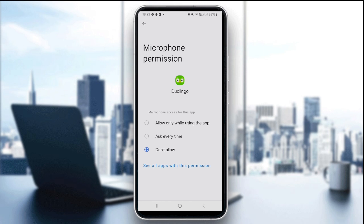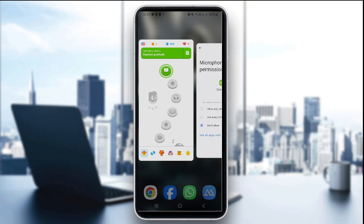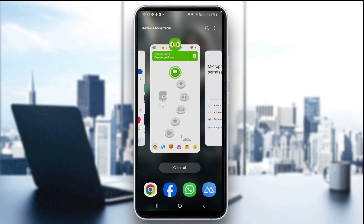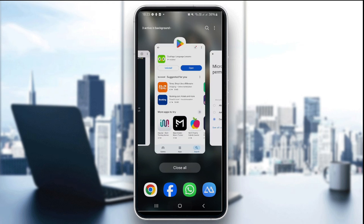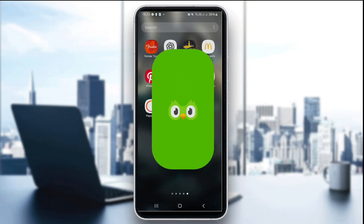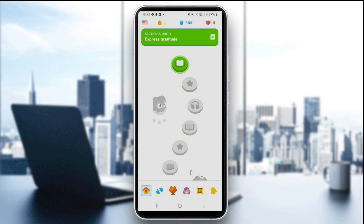The fourth thing you can try is to restart the app. Force close and relaunch the Duolingo app, then retry the speaking exercise. I'm going to open the recent apps, swipe up on Duolingo to close it, and then relaunch it again — then retry the speaking exercise.